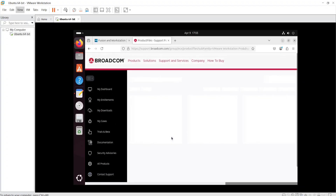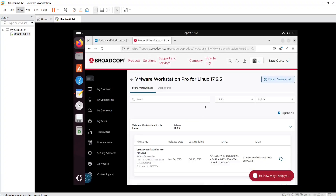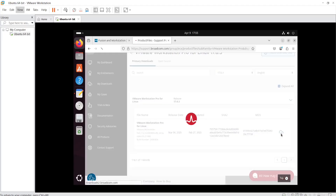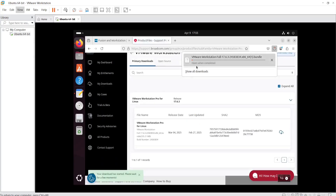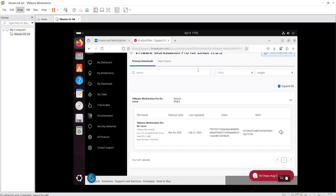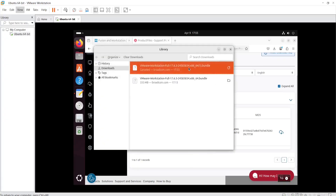I will click the latest version we are going to install, and this is going to start the download process. I already have this file in my system, so I'm not going to download it again — I will cancel the download process.